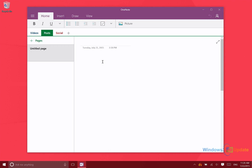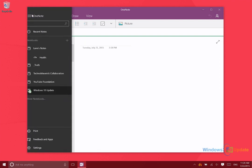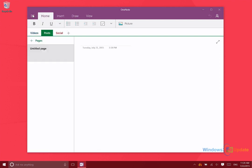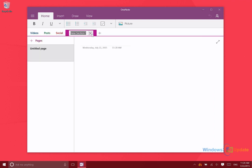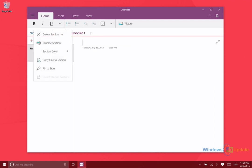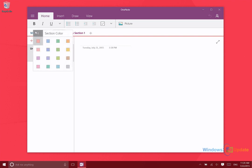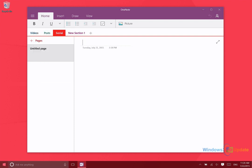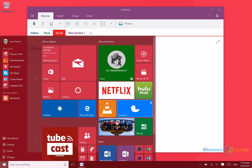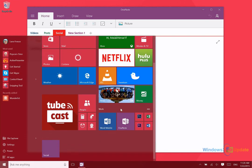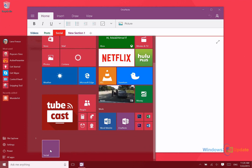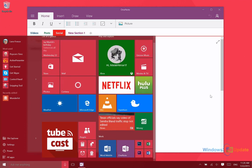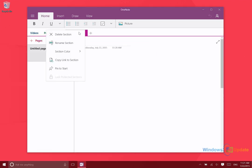As you'd expect, you have access to your different sections and notebooks within the application. You can create new sections, rename them, and change the section color. Then you can pin an individual section to the start menu. This gives you quick access to that specific section if you use it very frequently. Personally, I use OneNote to keep track of tasks that need to be completed, so that's a very handy feature for me.